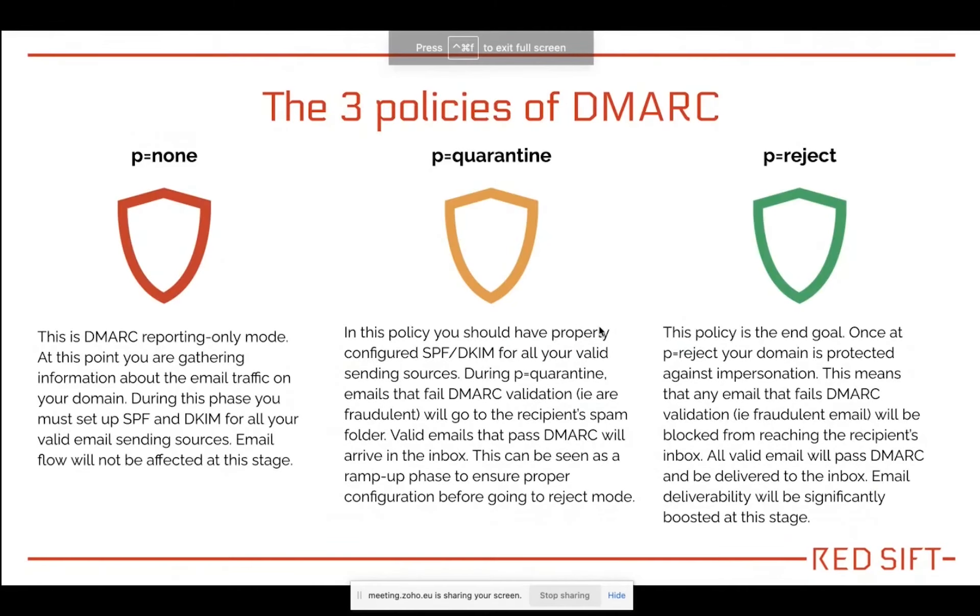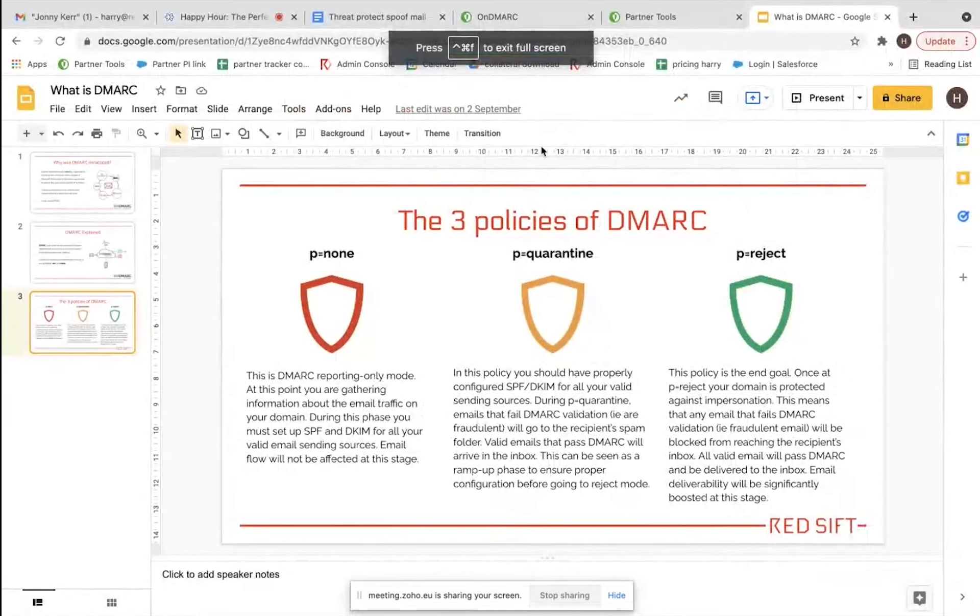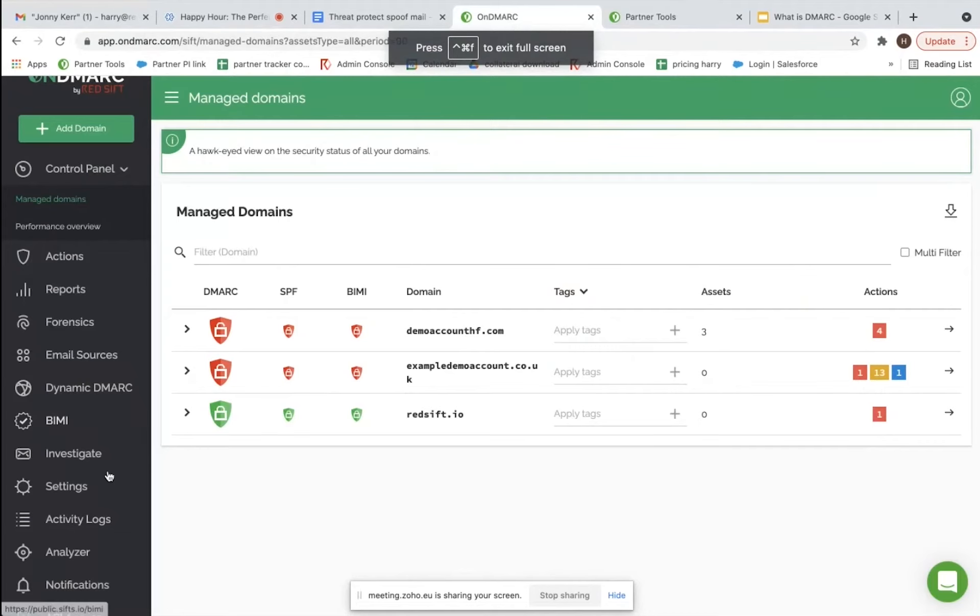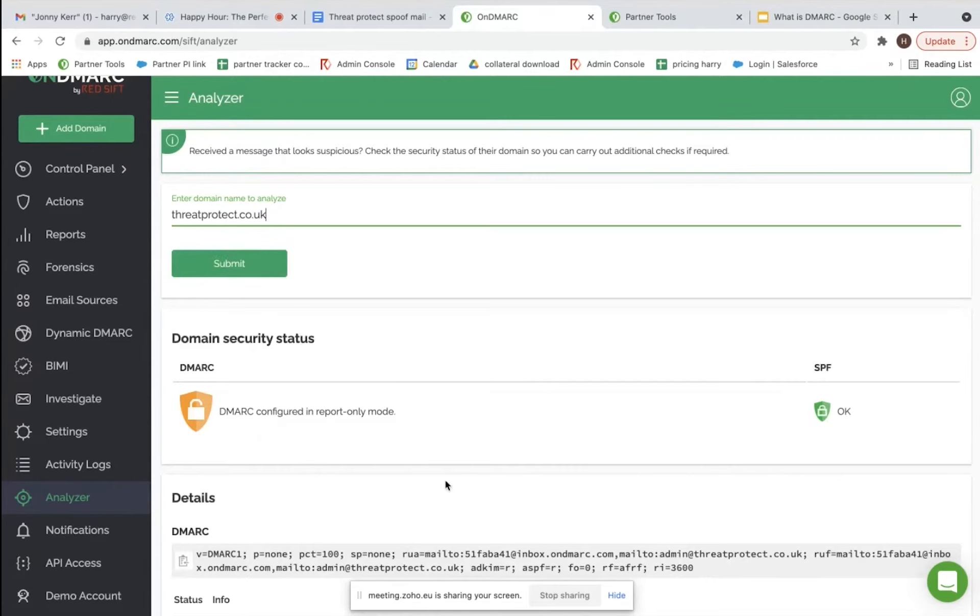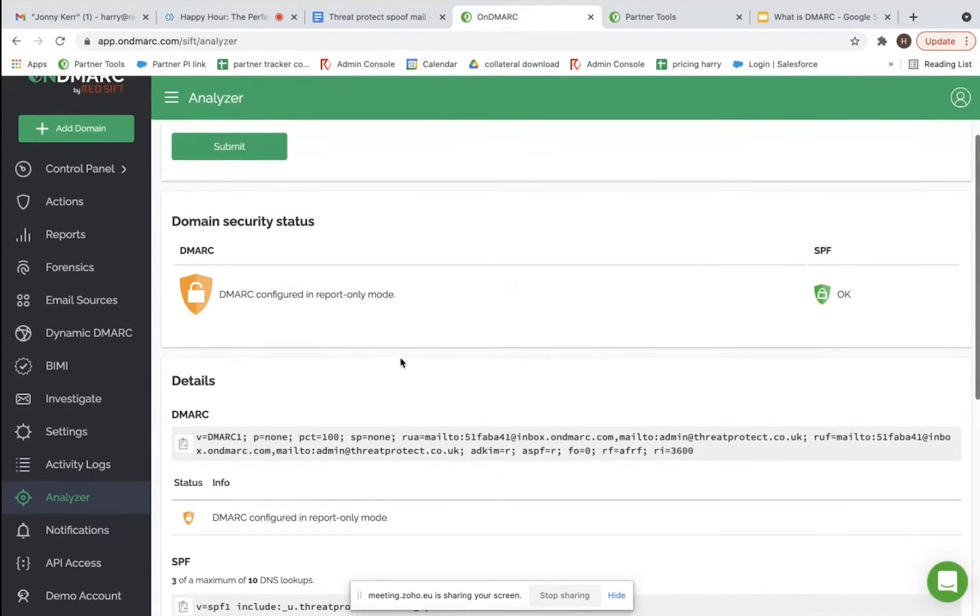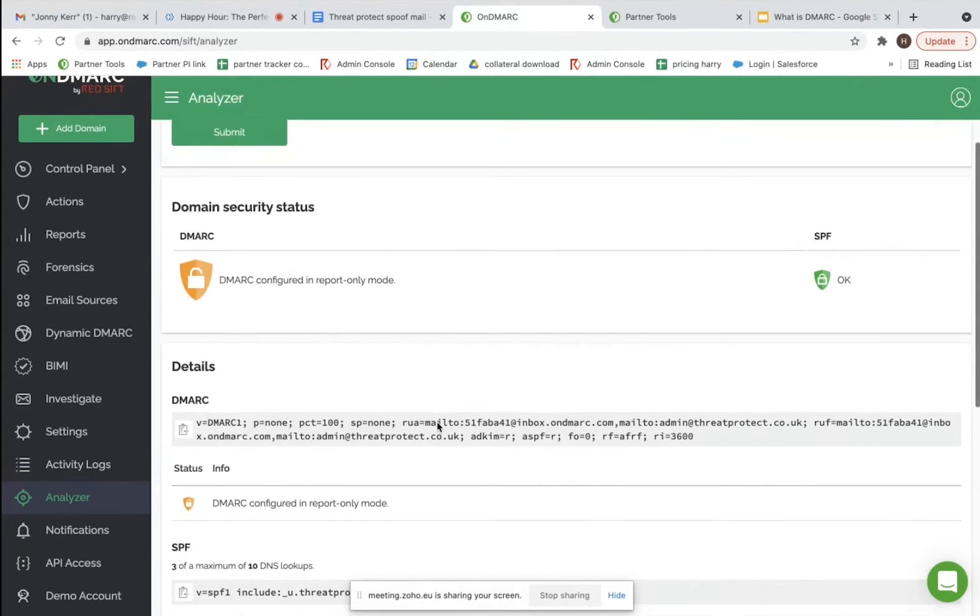So what we're going to quickly run is a spoofing example. Now I'm going to use the analyzer tool here which allows you to look at any company's domain. We'll have a quick look at Threat Protect's, and for the sake of this call we actually moved their domain from reject back to p=none, which means they'll be getting reports but not actually blocking any potential spoofing services.